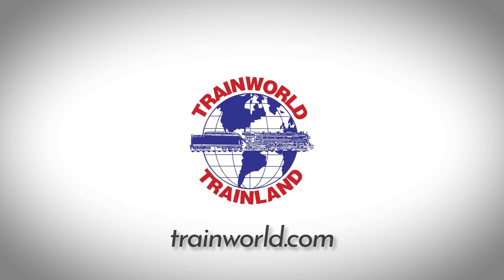This video is sponsored by TrainWorld, America's discount model train store since 1968.